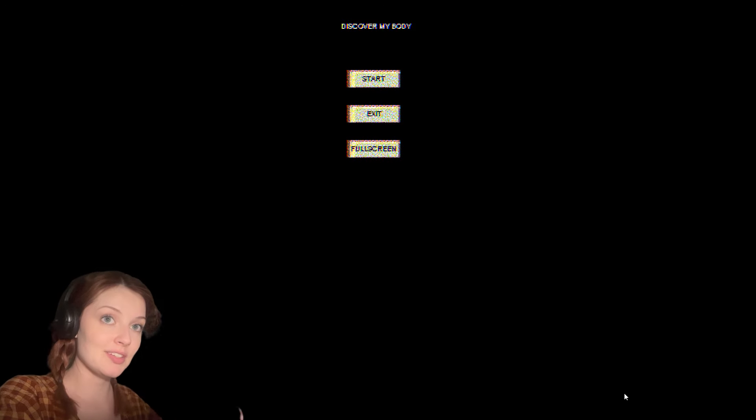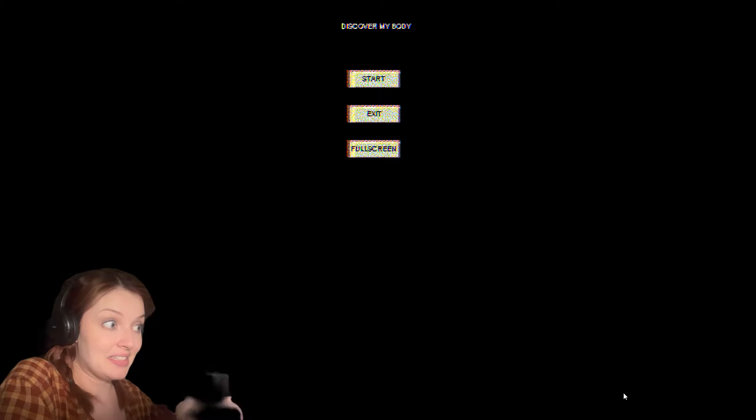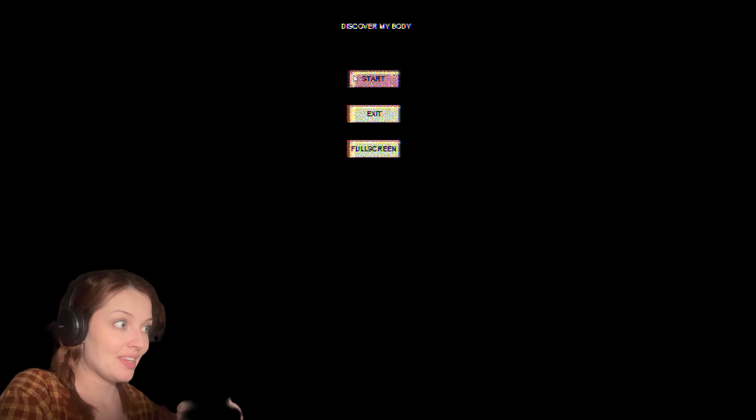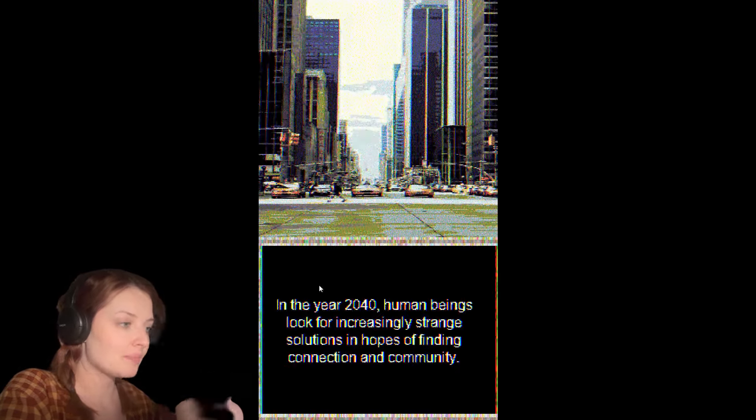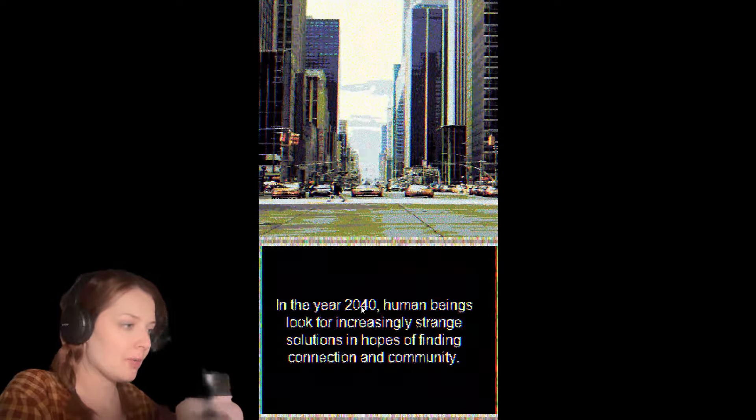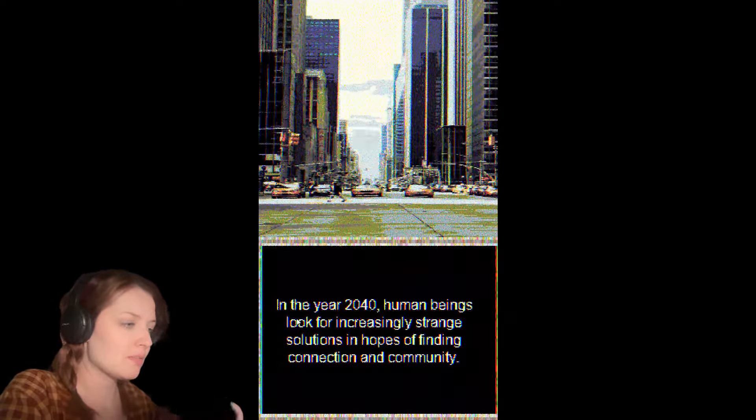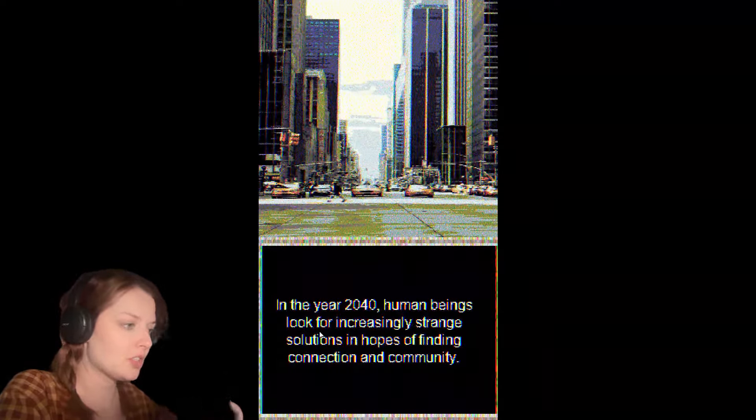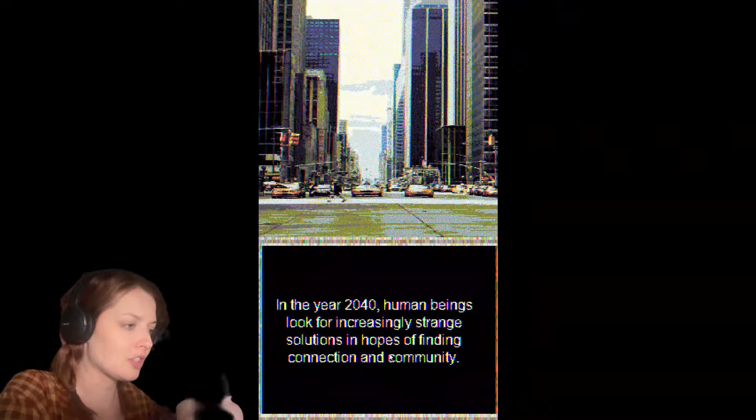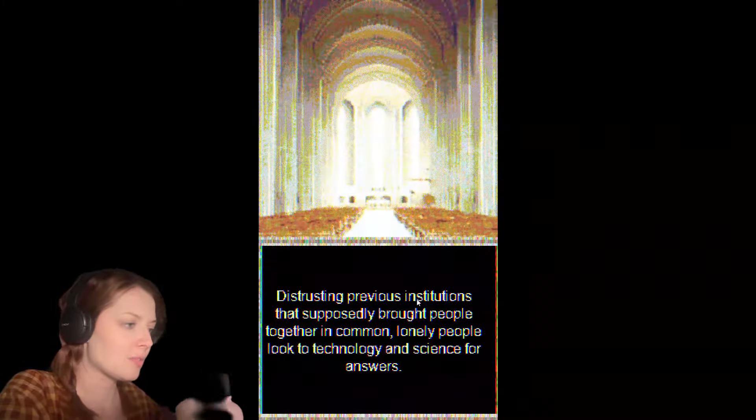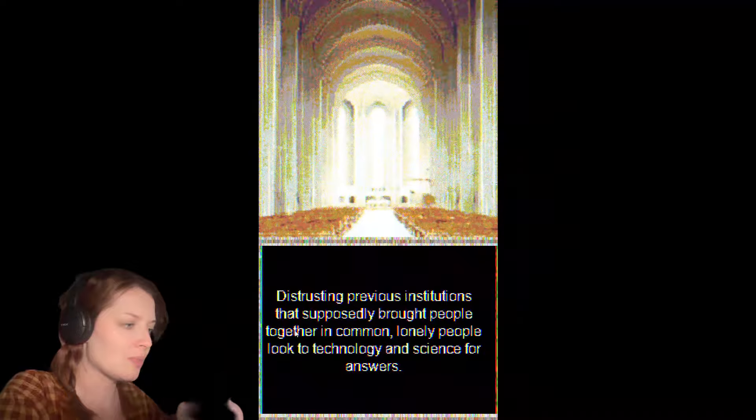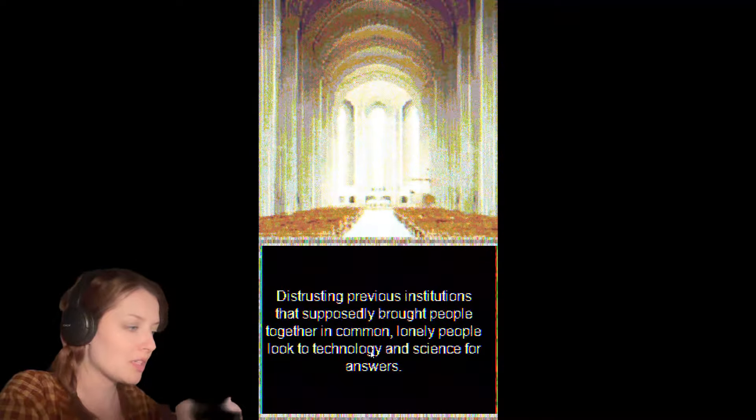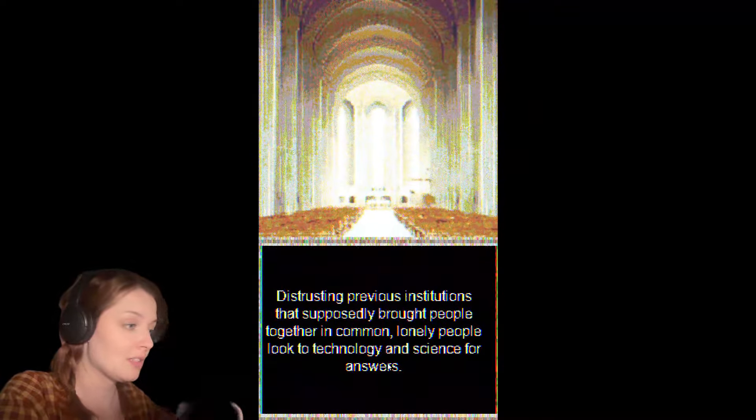In the year 2040, human beings look for increasingly strange solutions in hopes of finding connection and community. Distrusting previous institutions that supposedly brought people together, the lonely turn to technology and science for answers.